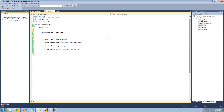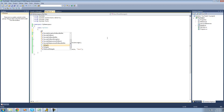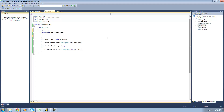So in order to create a delegate, we're just going to type the keyword delegate. And then following that, we're going to want to decide what sort of return type we want the methods inside of our delegate to be. So since these are both voids, we're going to type void.